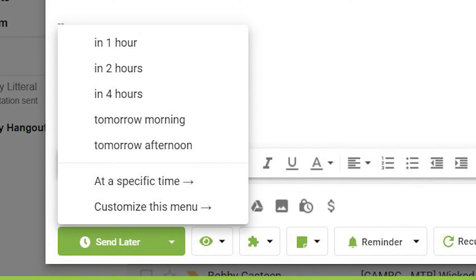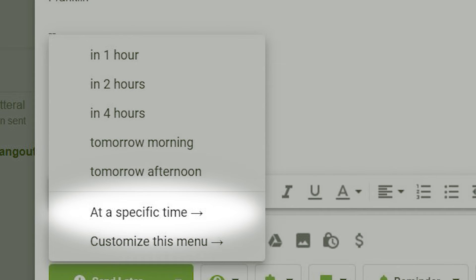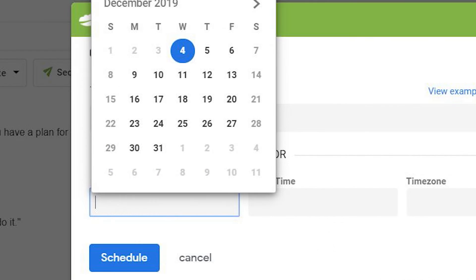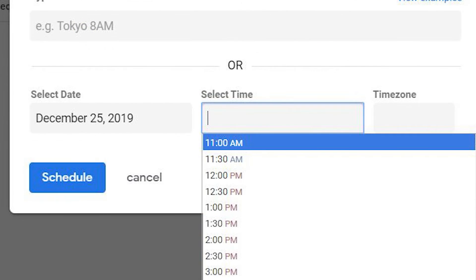You can choose from the listed options or you can choose to send at a specific time. If you click on at a specific time, you can choose your date from a calendar. Then choose your time from the drop down menu.